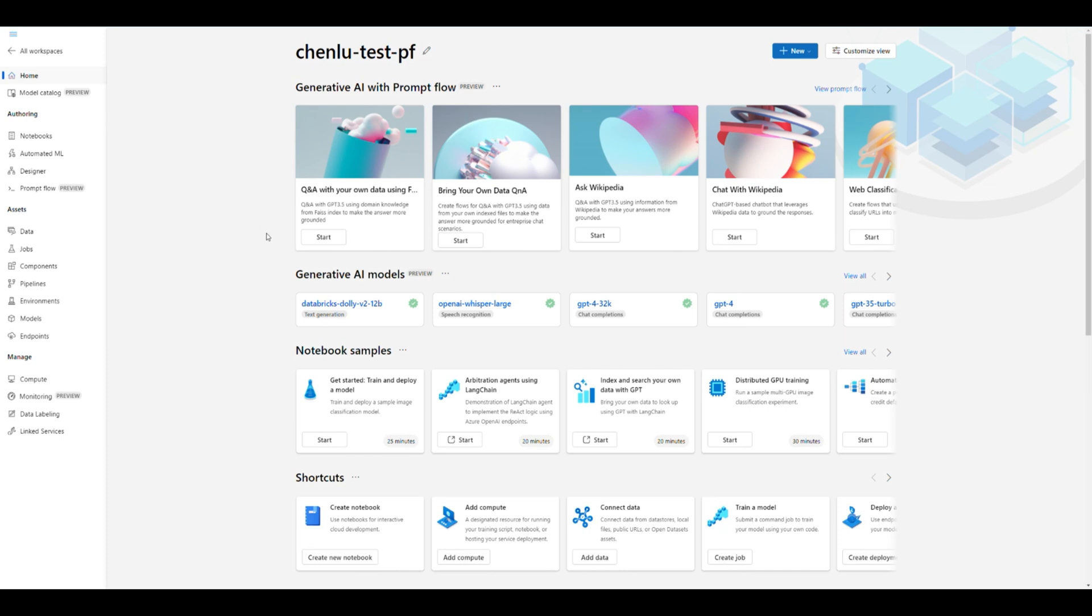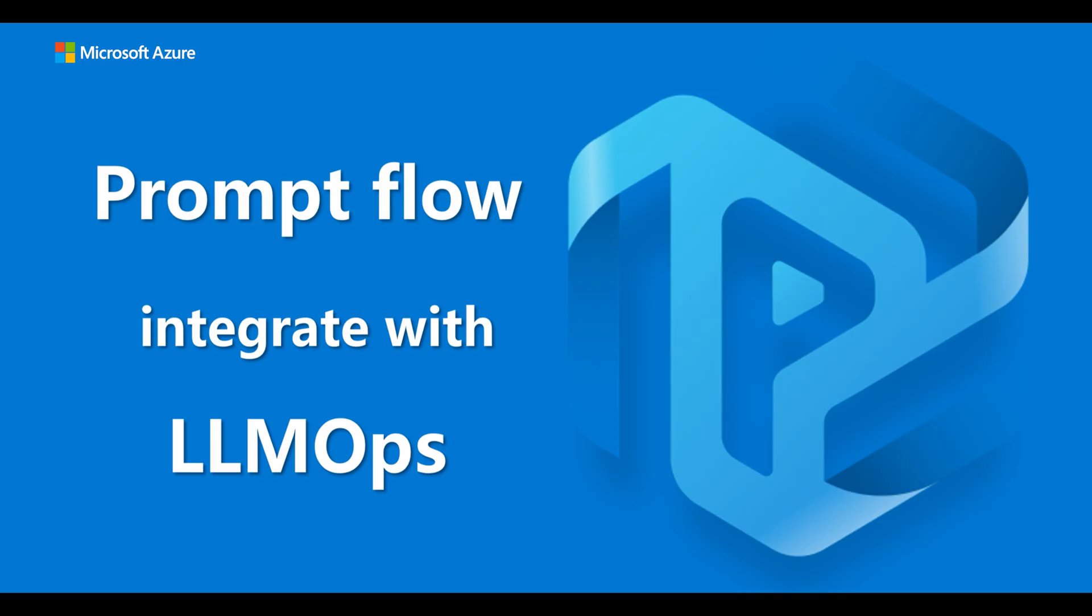That concludes our demo on how to integrate prompt flow with LLM Ops. This is a perfect example of the seamless transition between local and cloud development that Azure Machine Learning prompt flow offers.